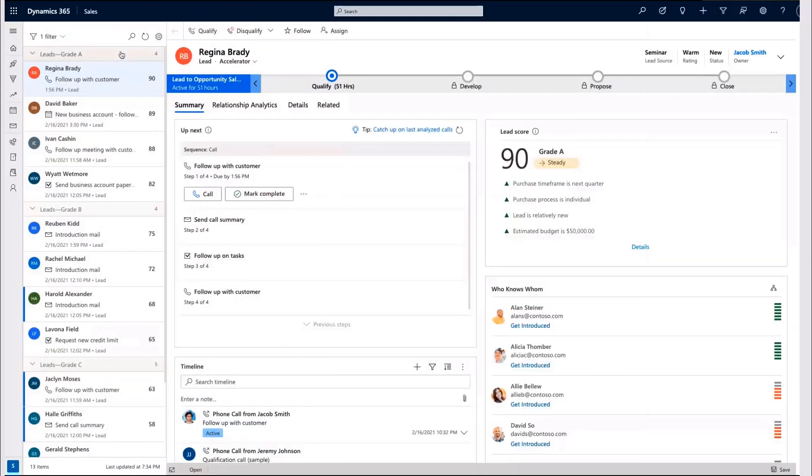Working from a prioritized worklist, we will showcase how Dynamics 365 Sales and Microsoft Teams work seamlessly together to call a prospect or join a meeting.